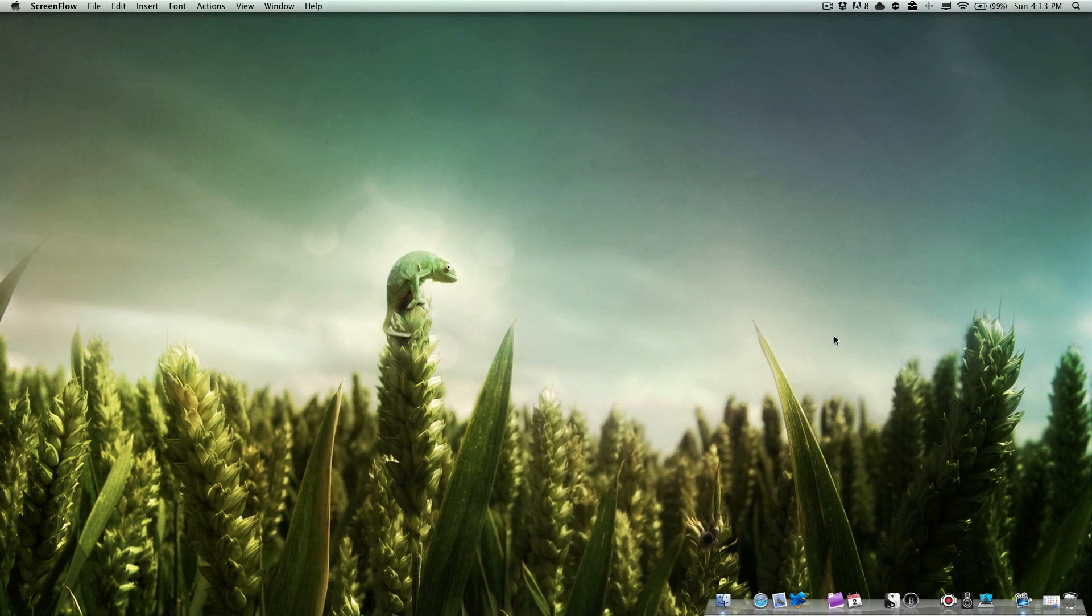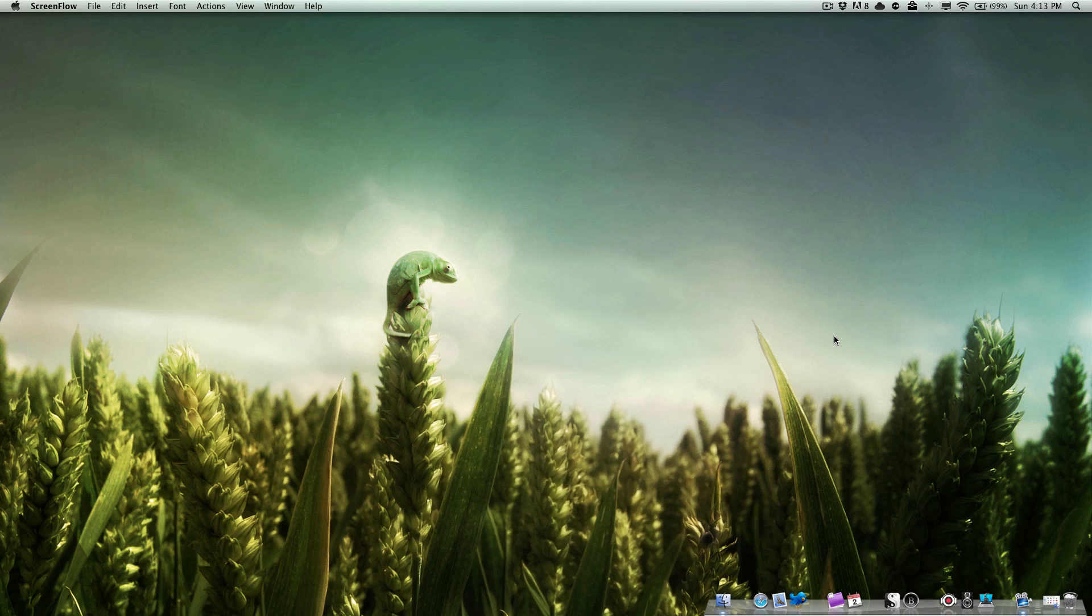Howdy there folks, I'm Quinn from Snazzy Labs and this is Mac Madness Monday. Now one of the things we've talked a lot about on Mac Madness Monday is dock customization.